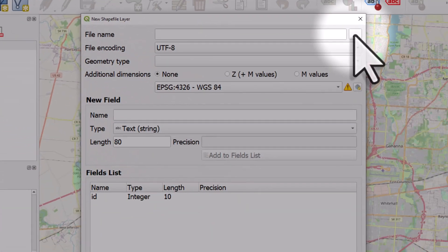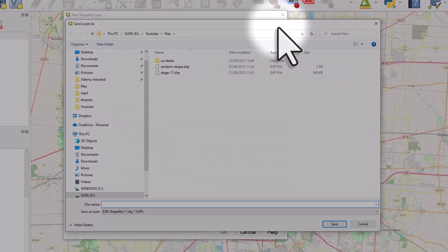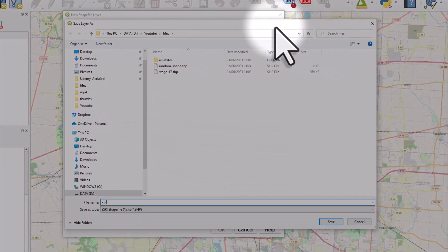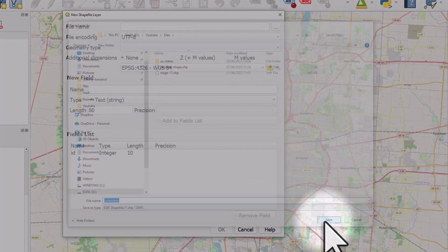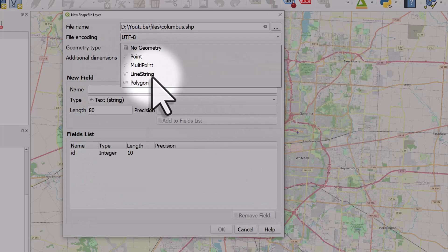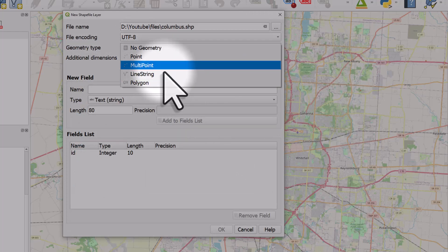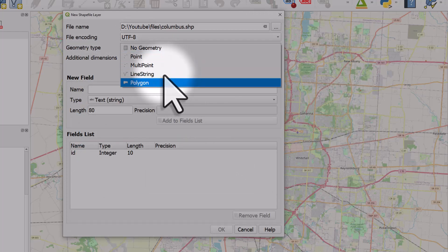I'll click on the Browse button to choose where to save this to and I'll give it a name, and hit save. The geometry type is going to be polygon, but as you can see you can do points, multipoints, and line strings.